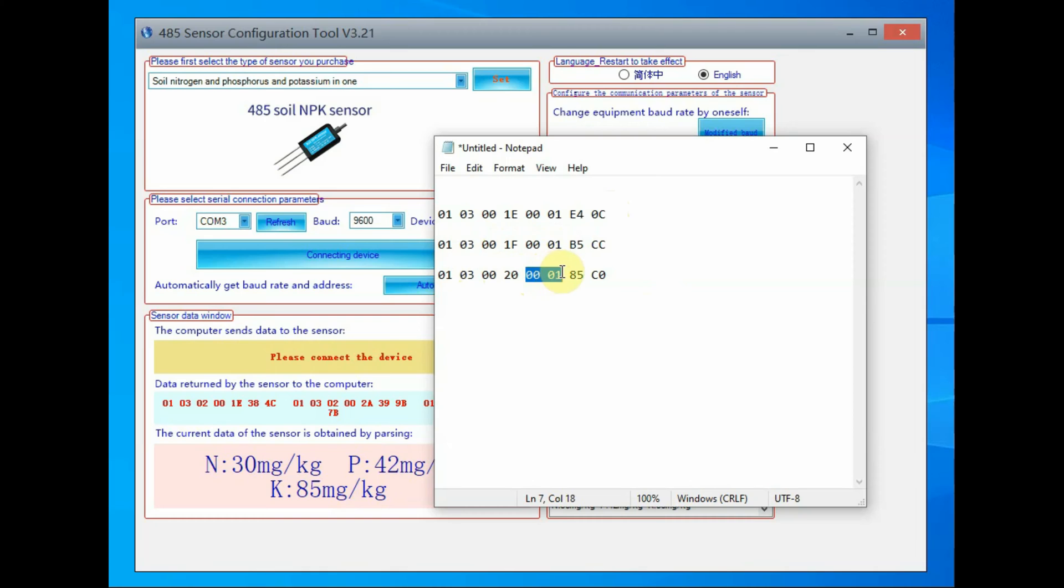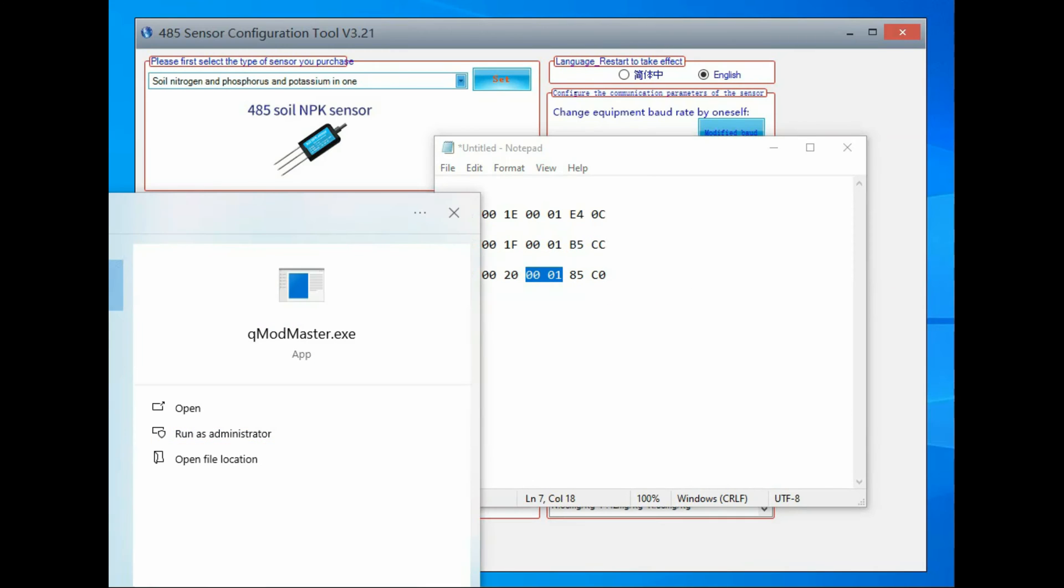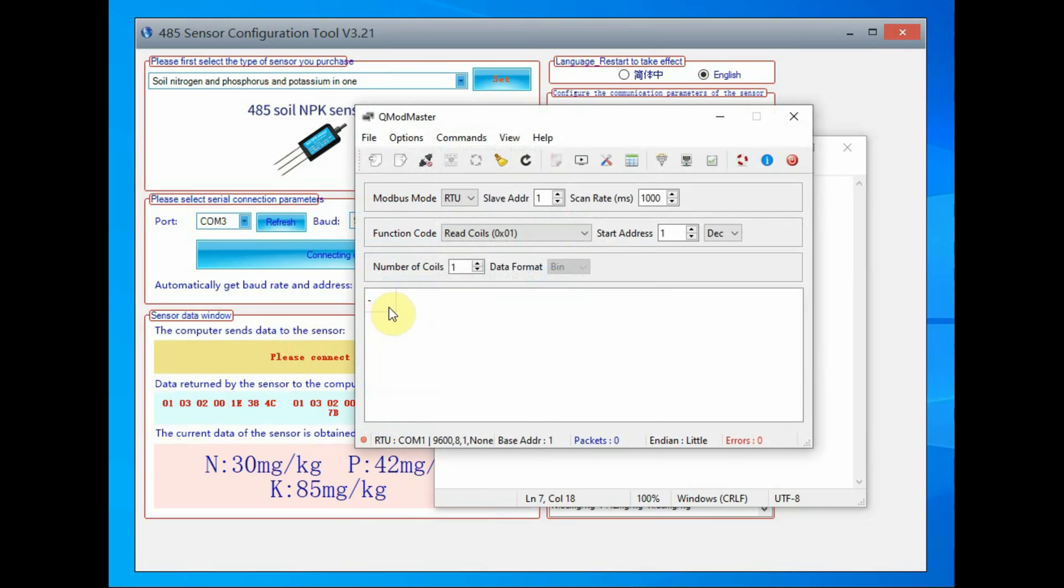Same way for phosphorus and potassium, the address will change: 0x1E, 0x1F and 0x20.